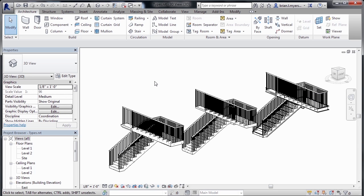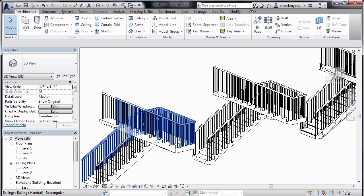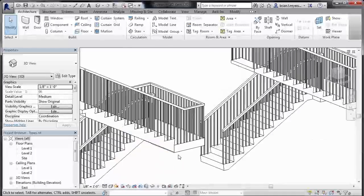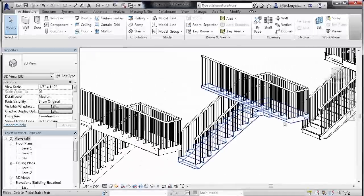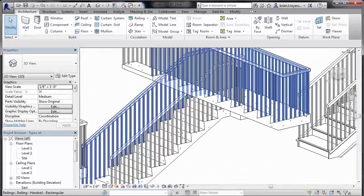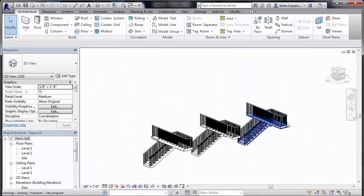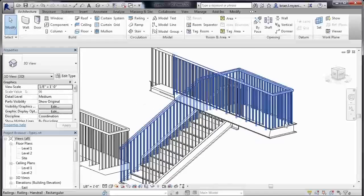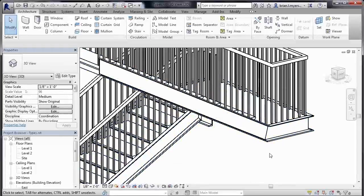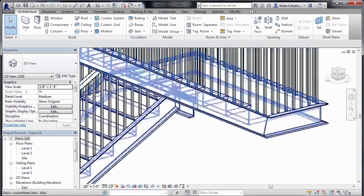As we can see, we have the precast stair, the cast-in-place stair, and then the stair that we just made a property change to.